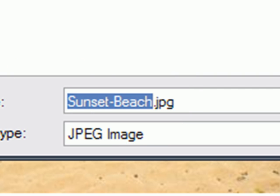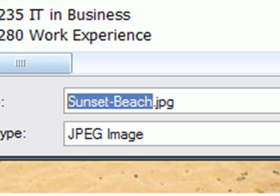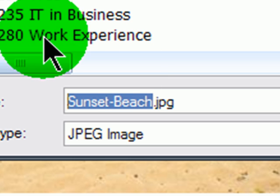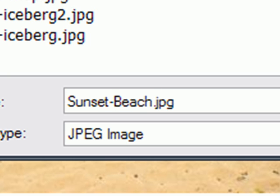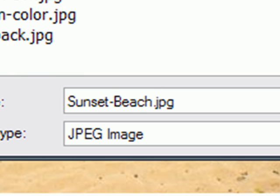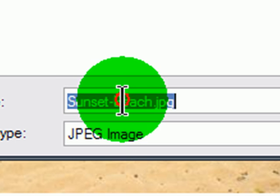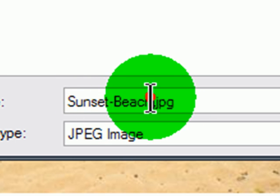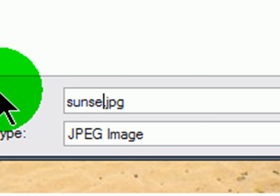I'm going to keep it as a JPEG. If you really want to change the file type, then you need to do that in some other program, an image editing program. I will save this to the same location as my webpage. And I will simply call this sunset.